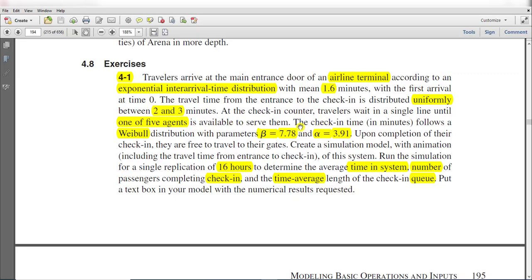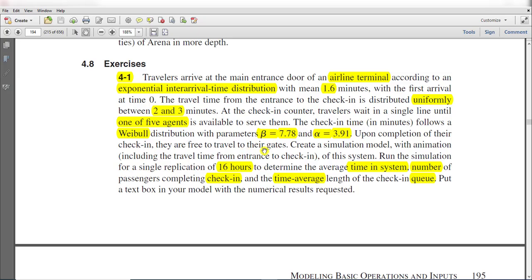After the check-in counter, travelers wait in a single line until one of five agents is available to serve them. The service time distribution is Weibull distribution with parameters alpha and beta. After completing check-in, they are free to travel to their gates.